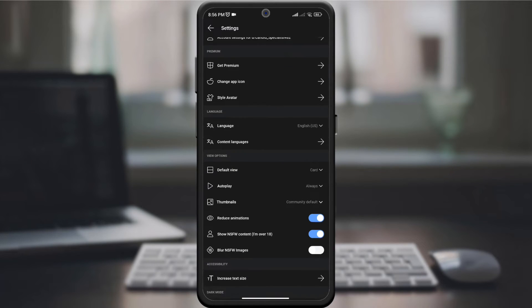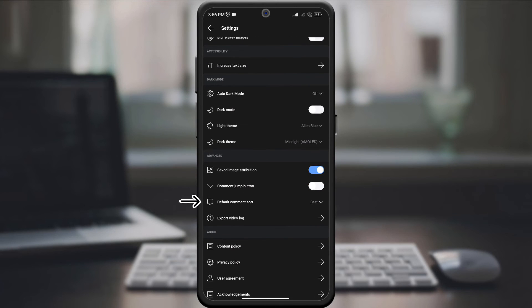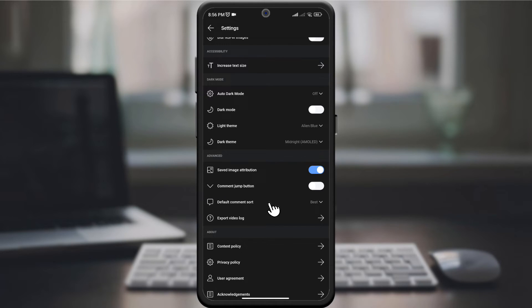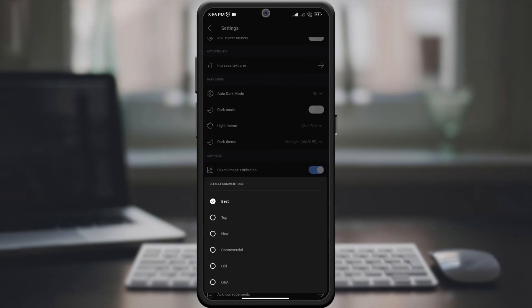Find the Default Comment Sort option in the settings menu. Click on it and select your preferred default comment sort order from the available options, such as Best, Top, New, and More.